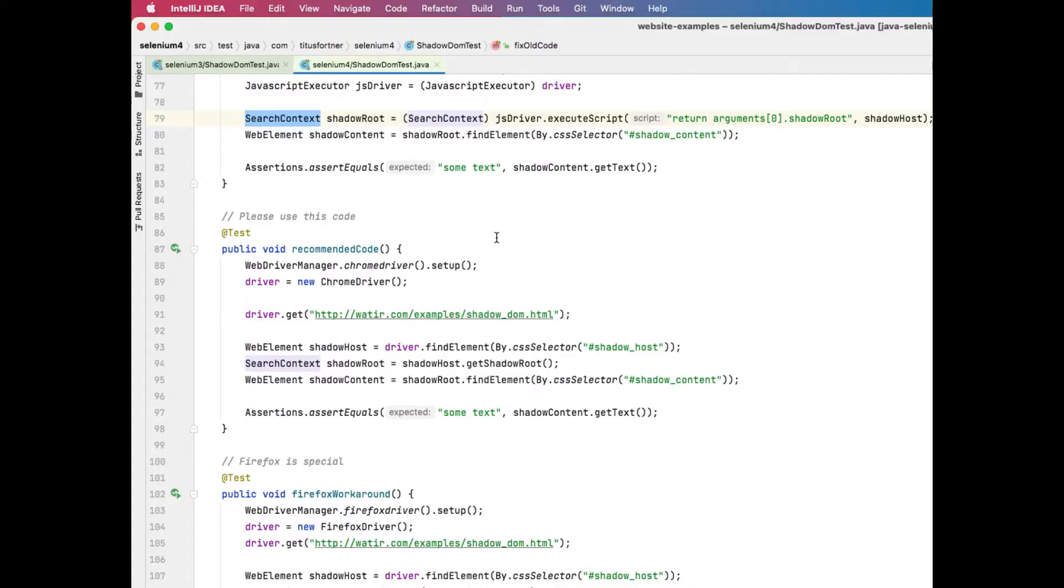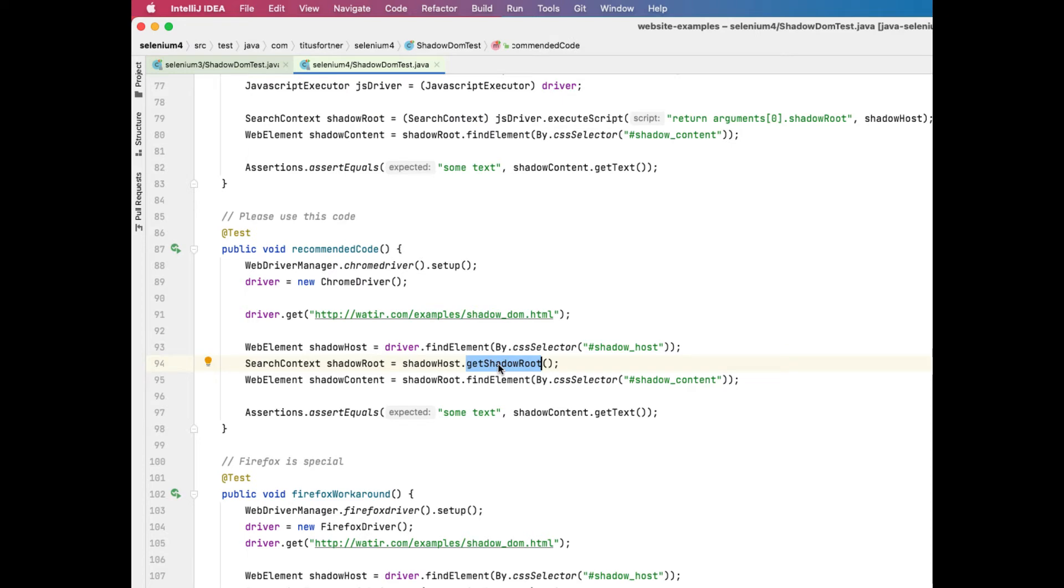If you're only using the latest version of Chrome or Edge, you have a better option available to you in Selenium 4, which is to skip the JavaScript entirely. We have a new method, get shadow root, and that's going to get you exactly what you're looking for. We're expecting to see support in Firefox soon, and we have some plans for getting an implementation in Safari as well.